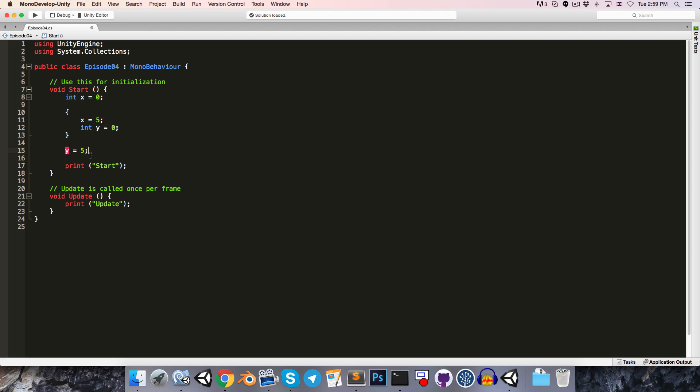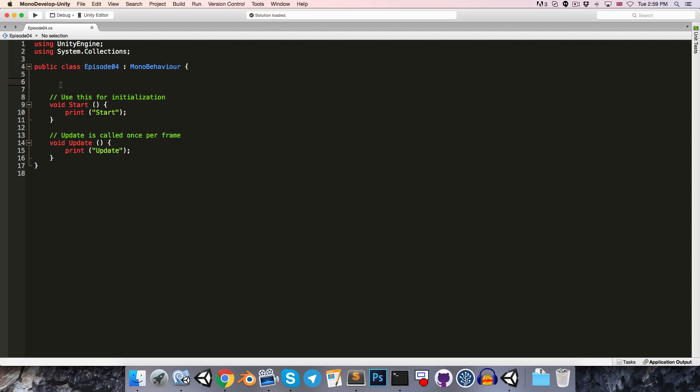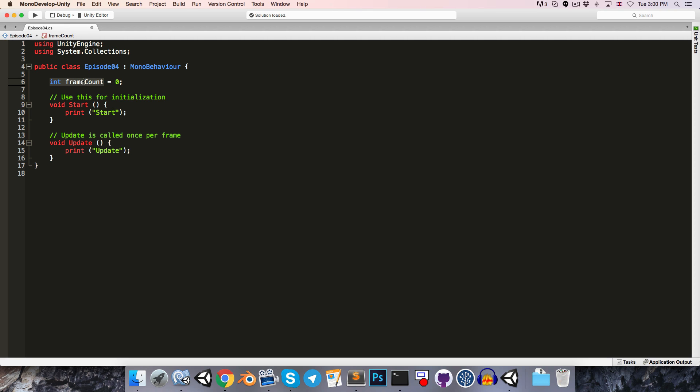So because local variables get destroyed at the end of their scope, we obviously can't use them to keep track of things across the entire game, such as the player's health. So what we can do instead is create a variable like that outside of any method, usually at the top of our class. Let's use the example of keeping track of the number of frames that have passed in our game. So I'll create an integer called frameCount. And notice the convention for naming variables. We start with a small letter, and then each subsequent word starts with a capital letter. We can say frameCount equals 0.